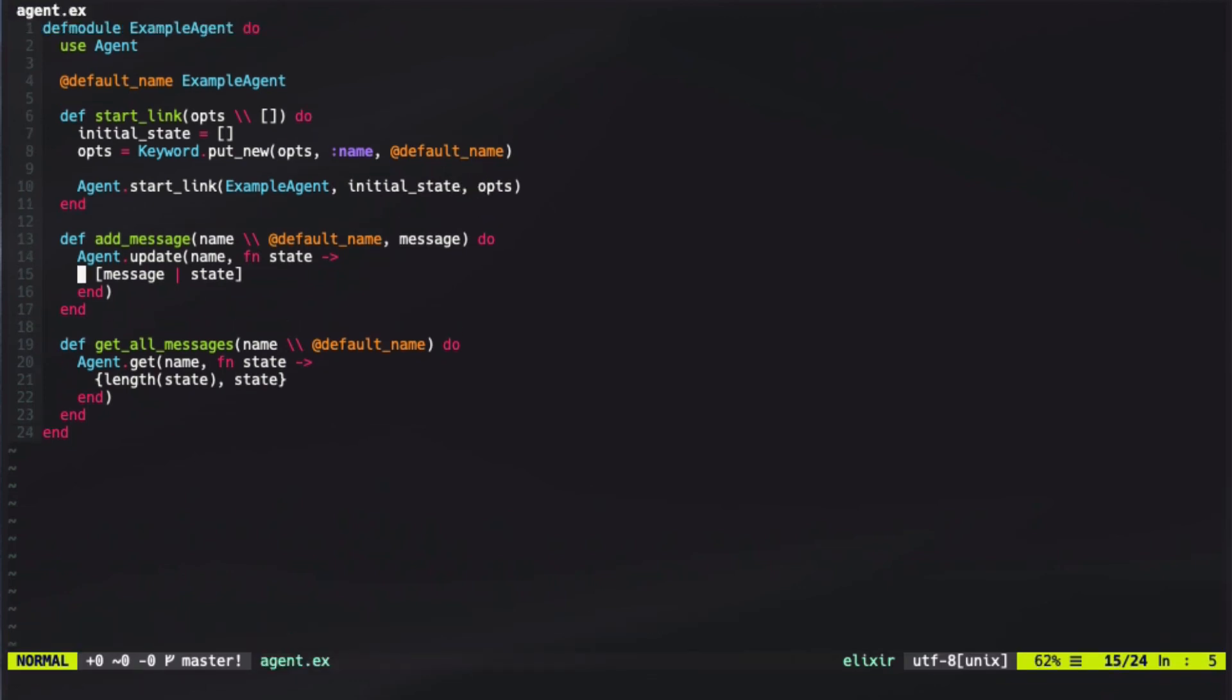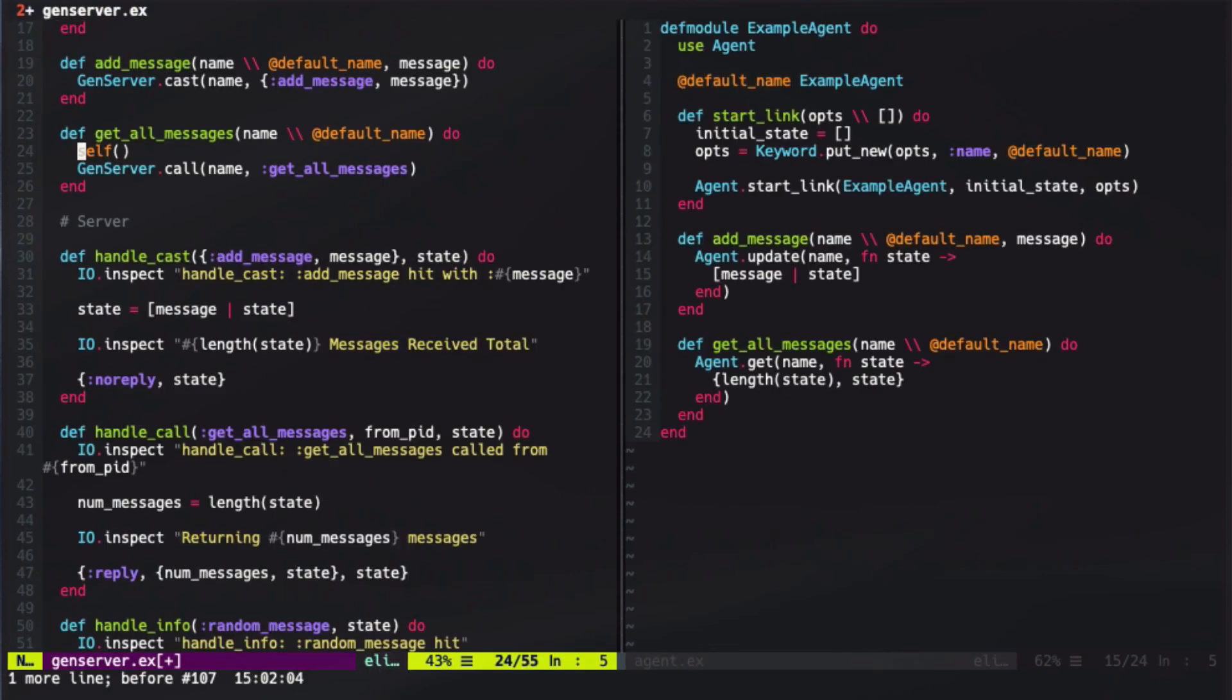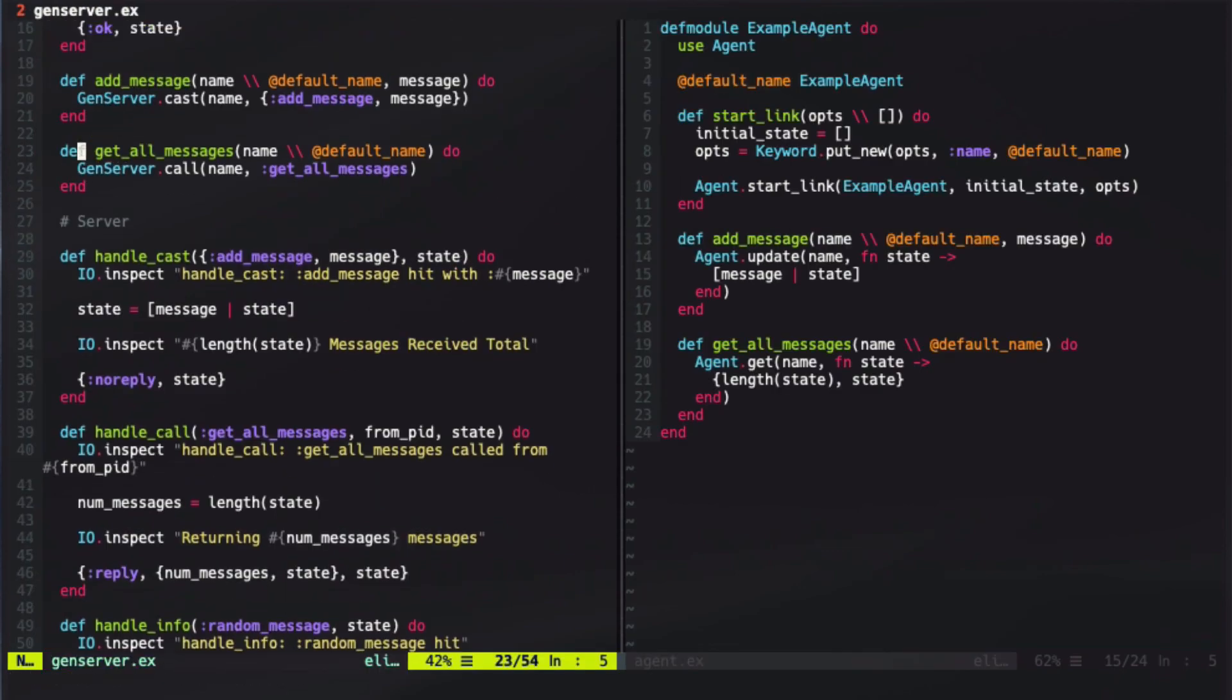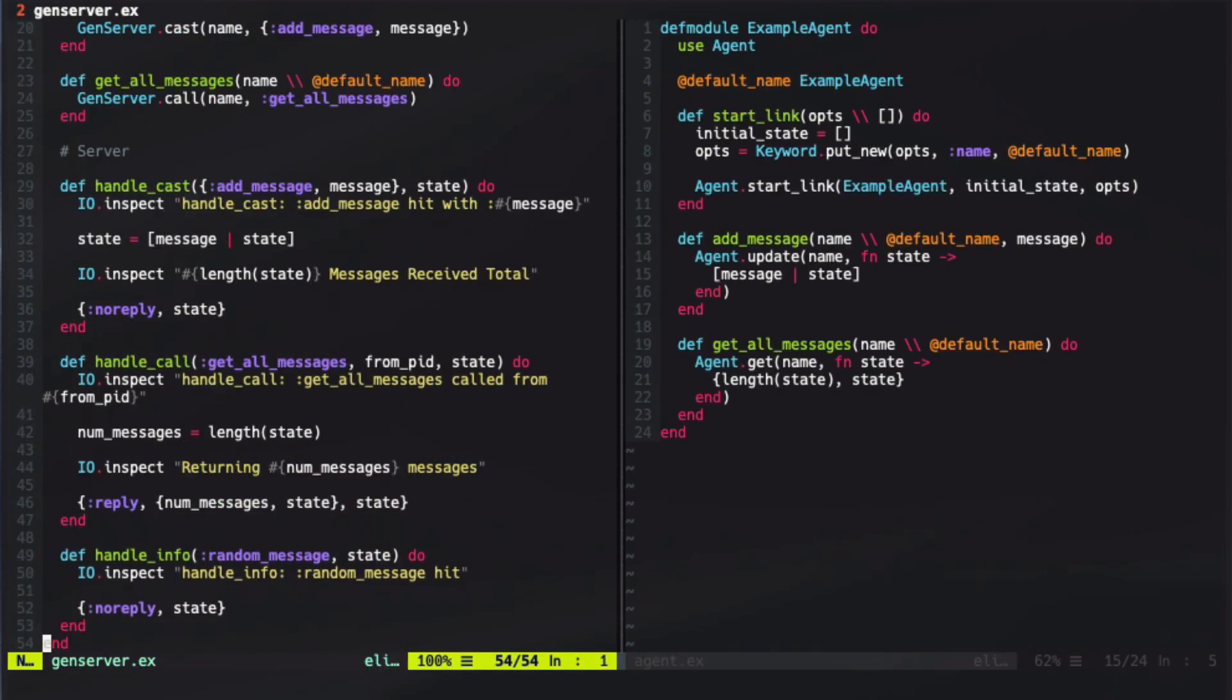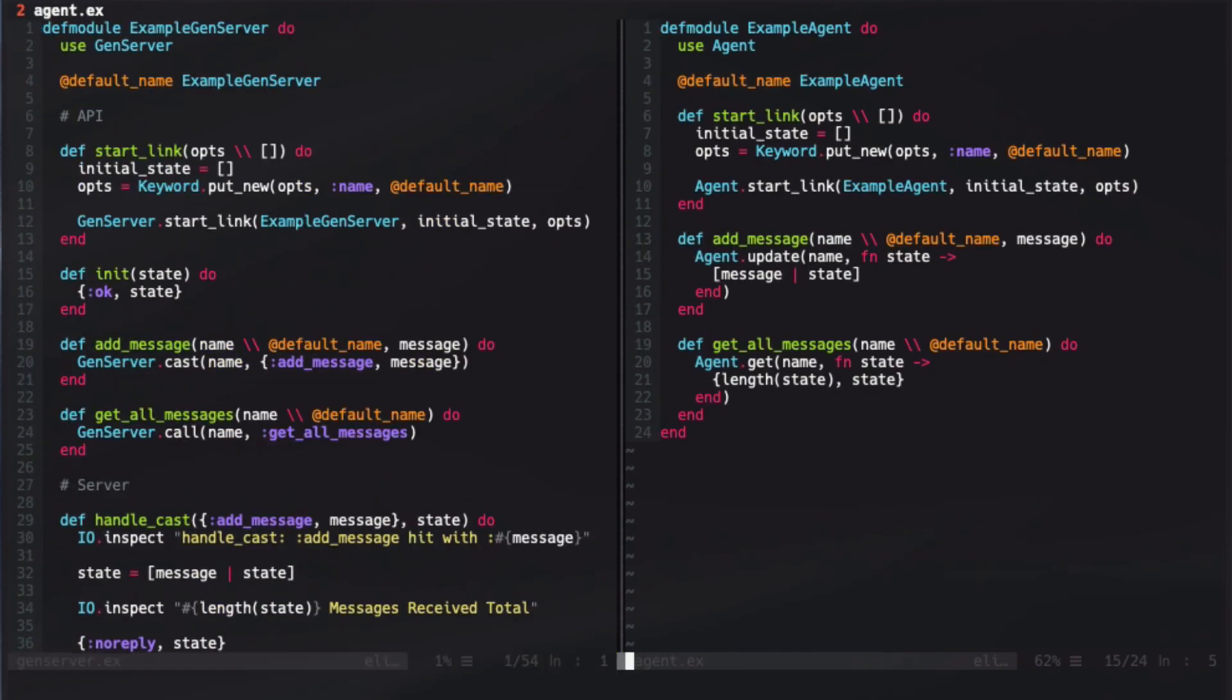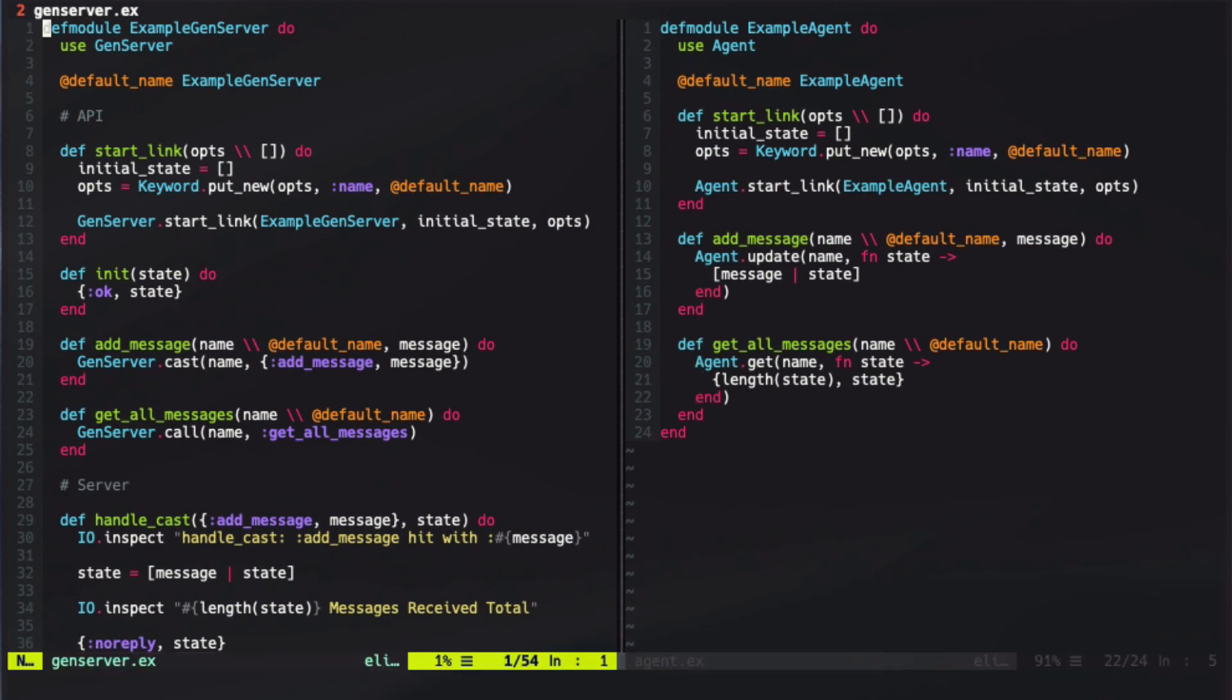This agent actually implements the exact same functionality that we saw inside of the GenServer, however, it's a bit less complex. If we go back and open up the agent again, we can see that it took us 54 lines of code in order to implement what in an agent was 25. So it's about half the lines of code to implement it inside of an agent.